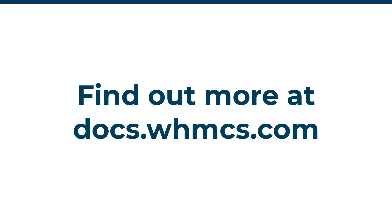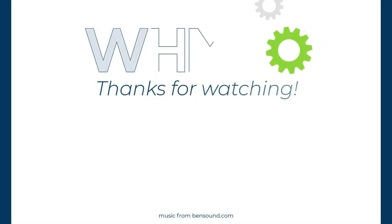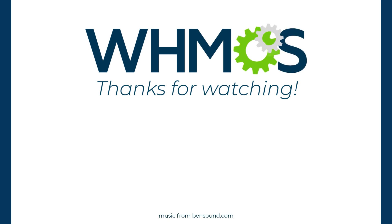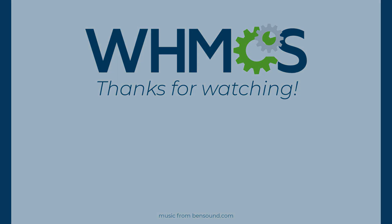This video only covered some of the many available settings. You can find out more about all of the settings in our documentation. There are links to all of the most important information in the description under this video. We hope this video helped you get the most out of this feature. If it did, make sure to like and share. For more information about WHMCS, subscribe under the video or visit WHMCS.com.